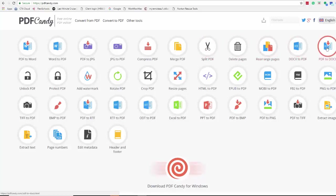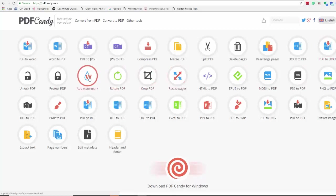Rotate, crop, watermark and probably one of the nice ones is the header and footer which makes it really easy.